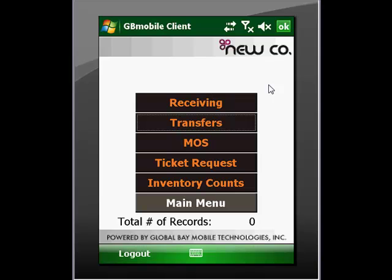At the same time, any updates, newly created documents — such as transfer requests — as well as updates to the PLU or SKU file will be pushed down to the handheld at the same time.